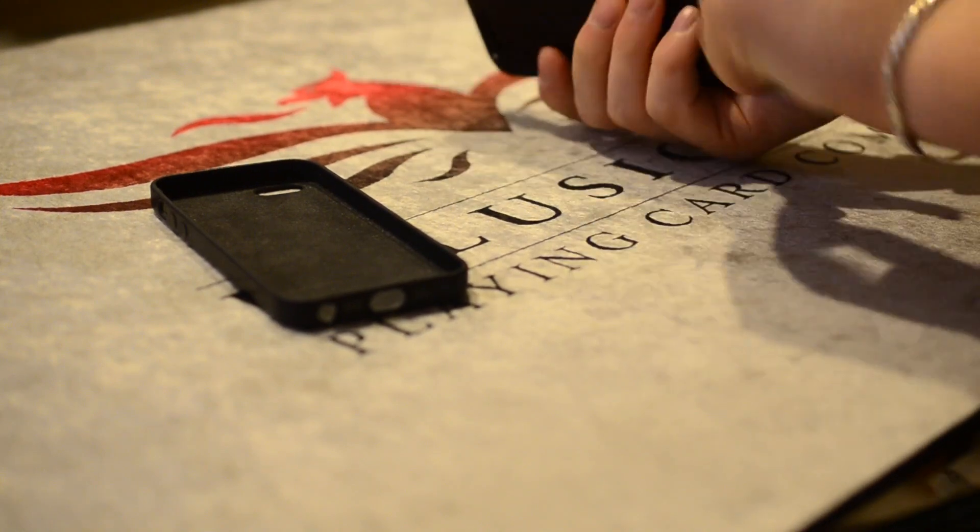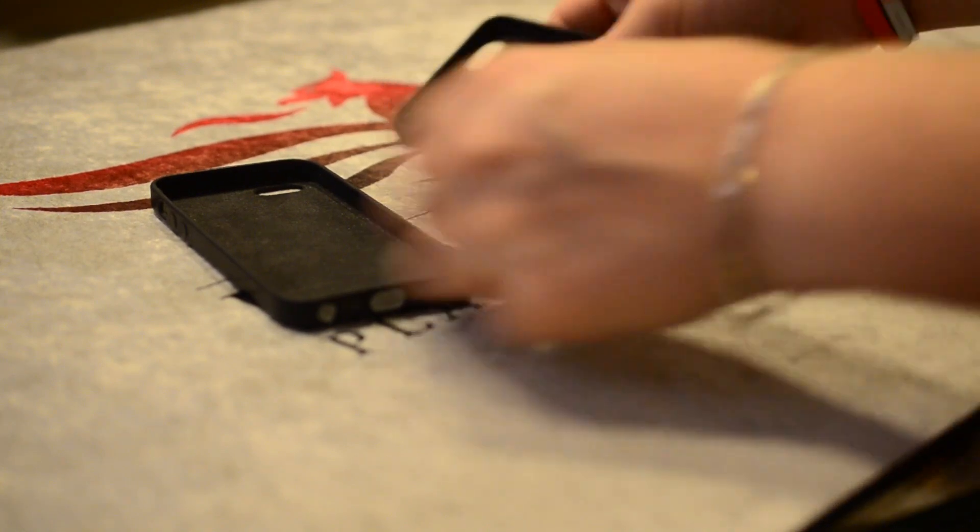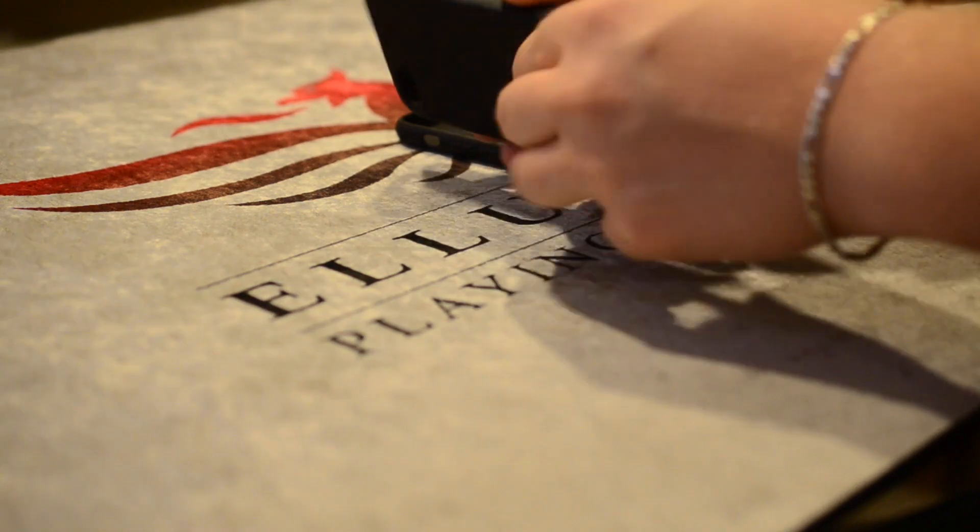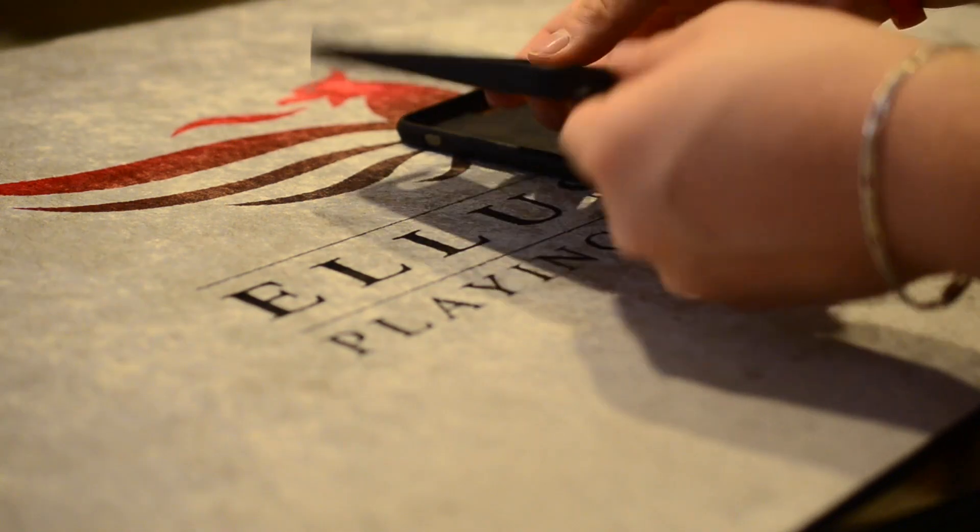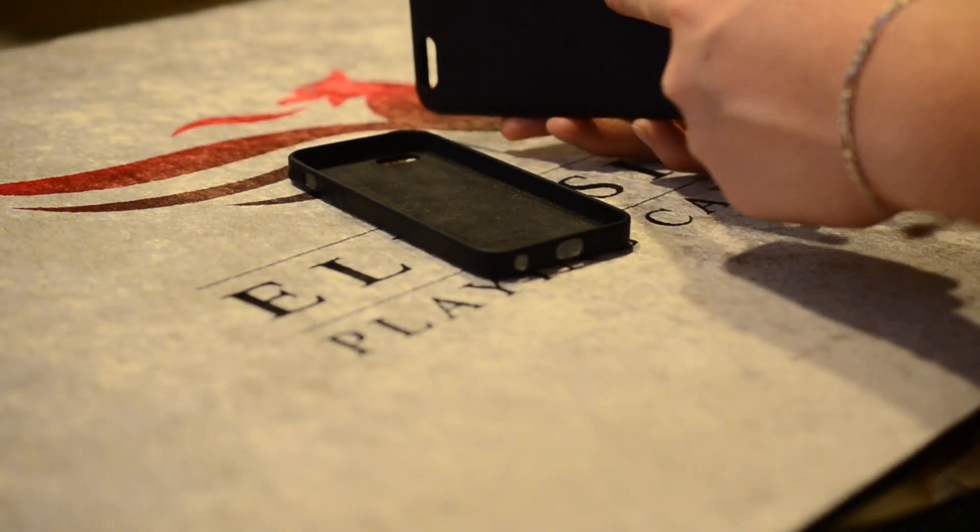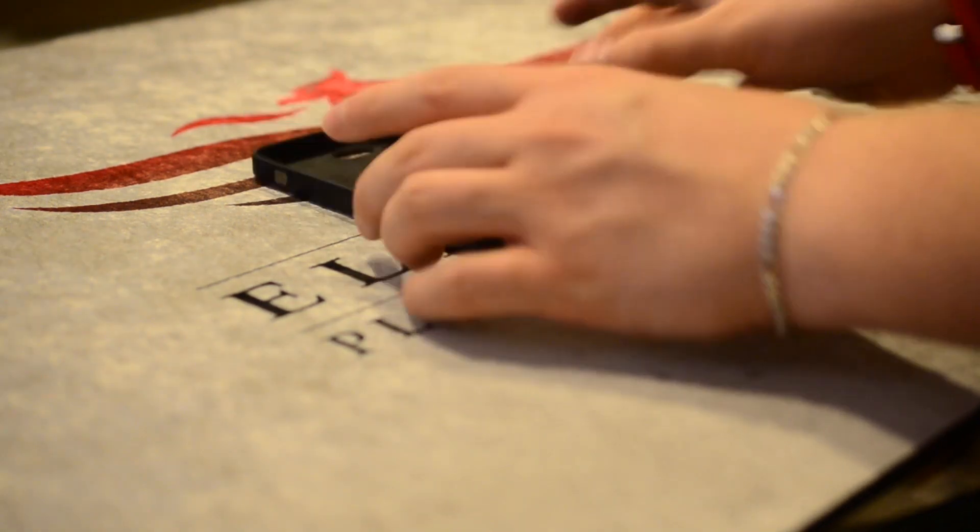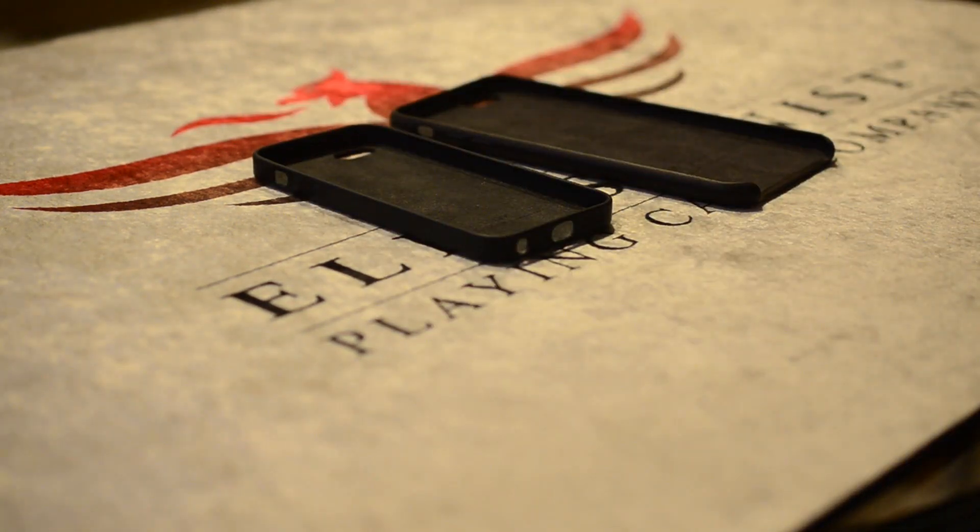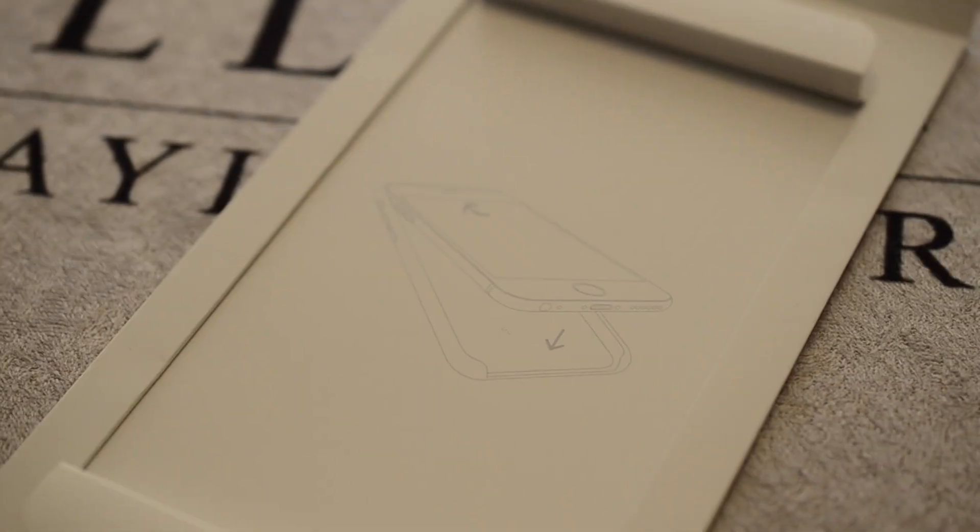going to do a follow-up review to this. We'll post it up as soon as we actually have a 6 or 6 Plus in-house to test, as those will be launching this Friday on the 19th. Other than that, there...